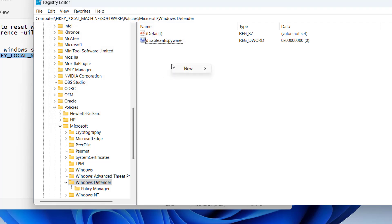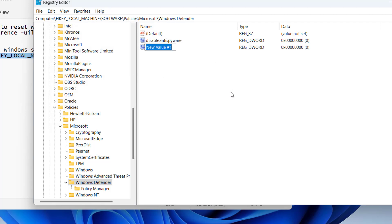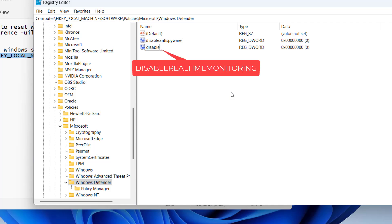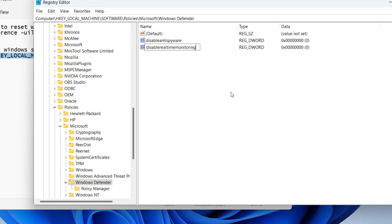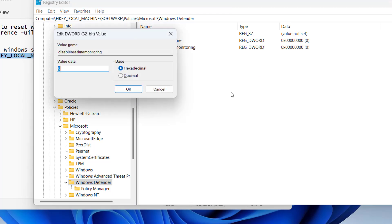Now for the second value, right-click, New, DWORD 32-bit value, and give it the name 'DisableRealtimeMonitoring'. Again, open it and in value data, give it a value of 0.